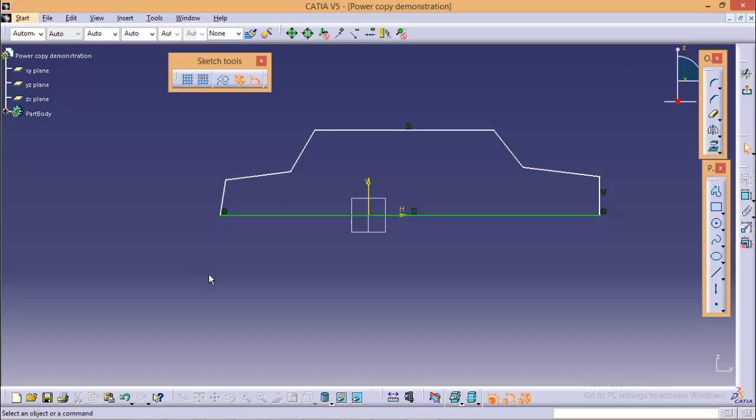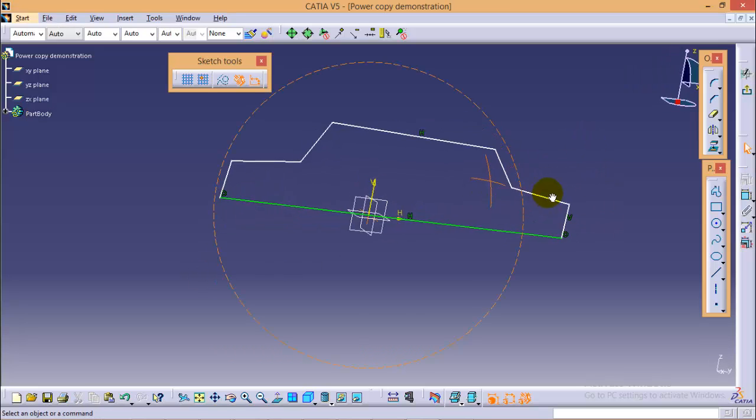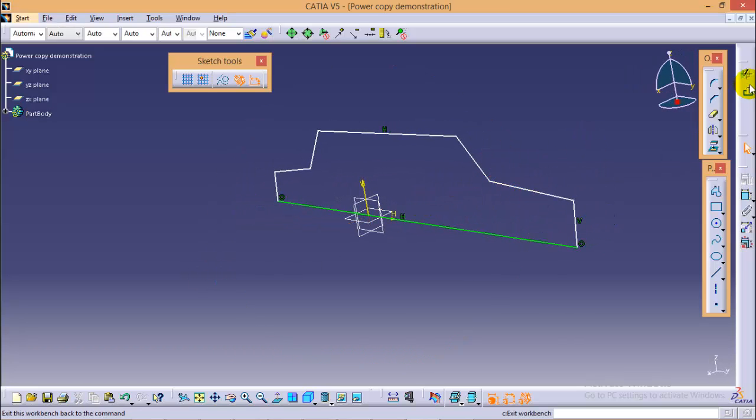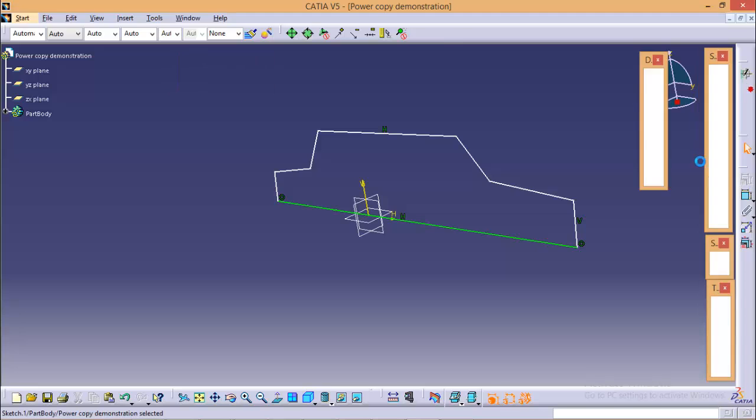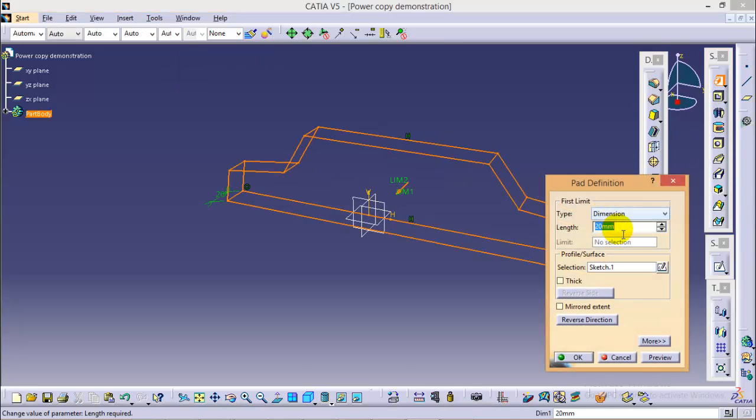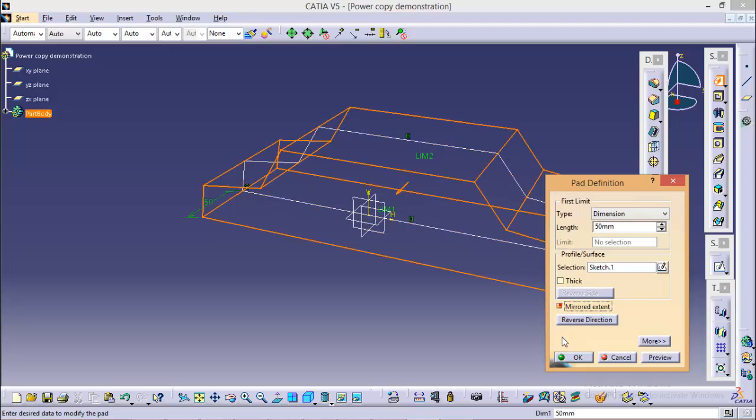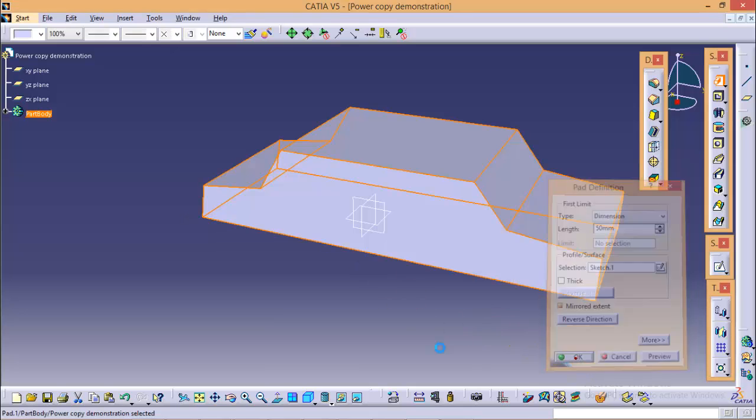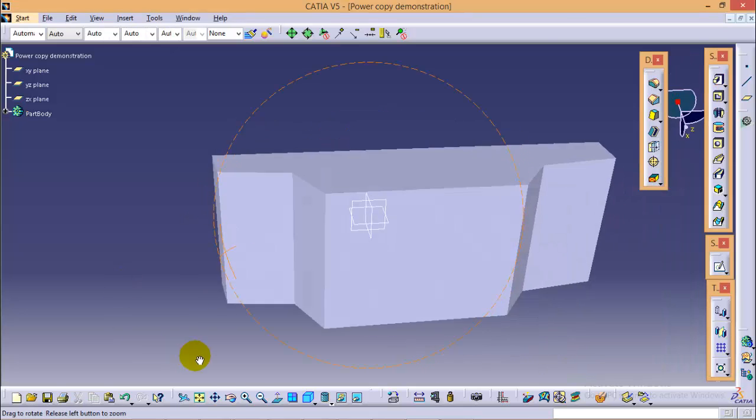As you can see, our approximate car body is created. Now we will exit from this sketch and select the pad command over here. We will give a length of 50mm on either side. That would be sufficient. So click OK.